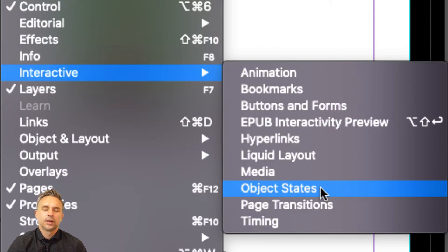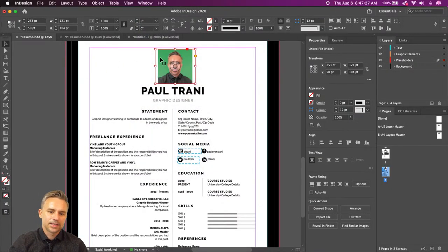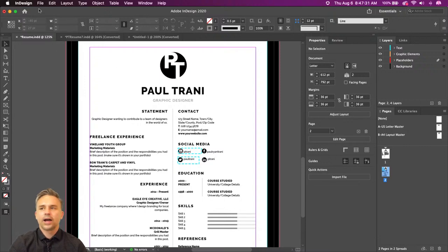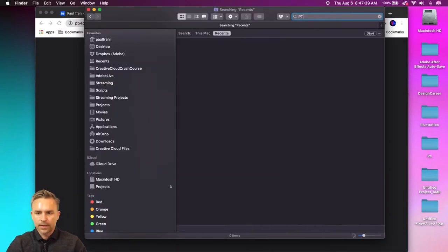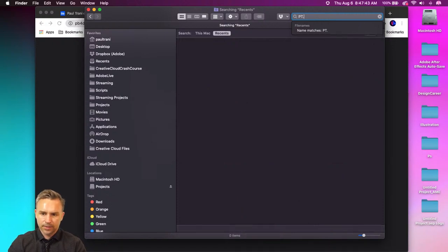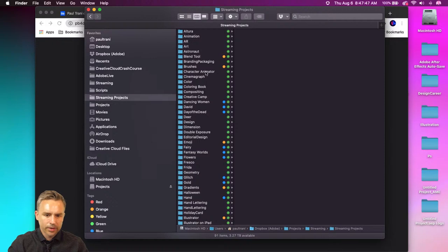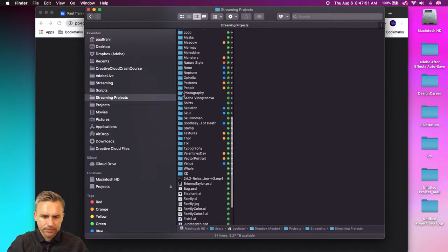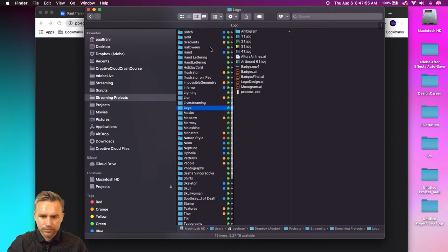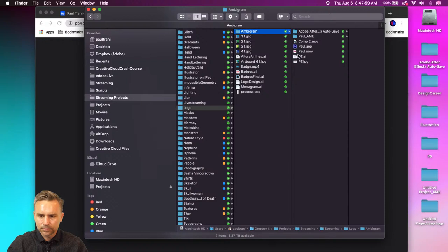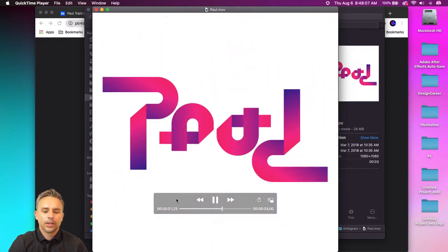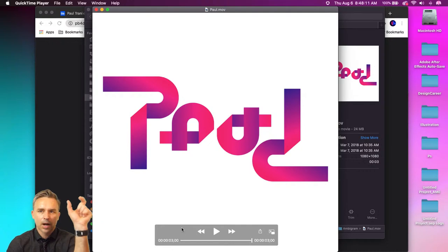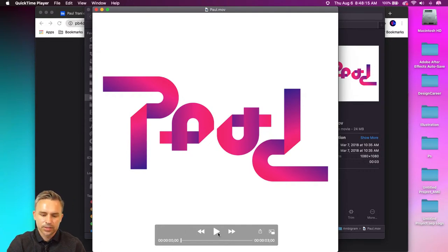You have hyperlinks right in here, and we could have object states. A lot of those things that you do in XD, you could do in InDesign as well. I made this ambigram before that I can actually embed into my PDF — it's just a fun ambigram I can drop in right in that header and have it play. Just something fun we can do to help us stand out.